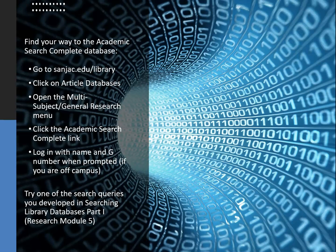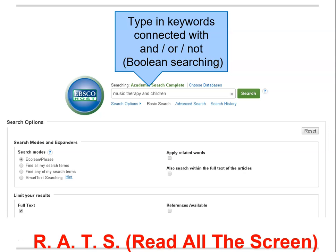Now let's try one of your search queries. You'll notice that the search interface is kind of Google-like — easy to use and not scary at all, right? First, type your chosen keywords or search string into the search box.